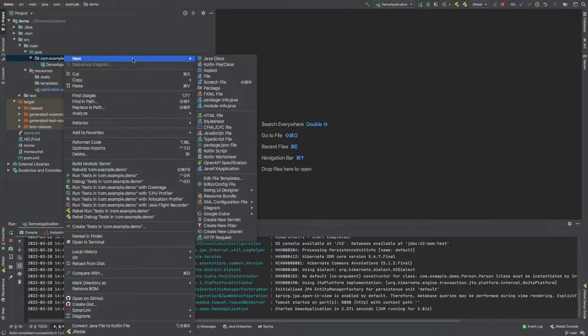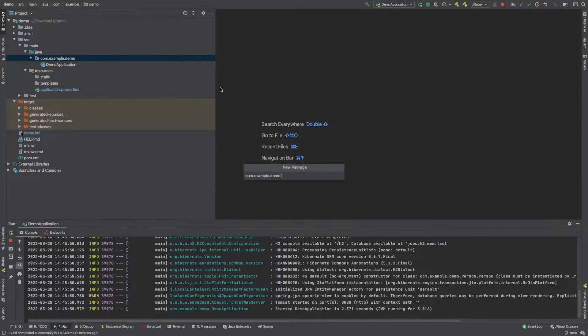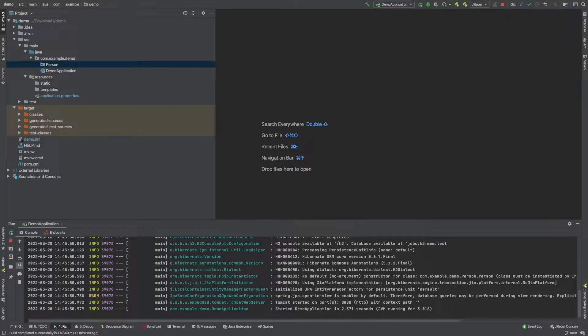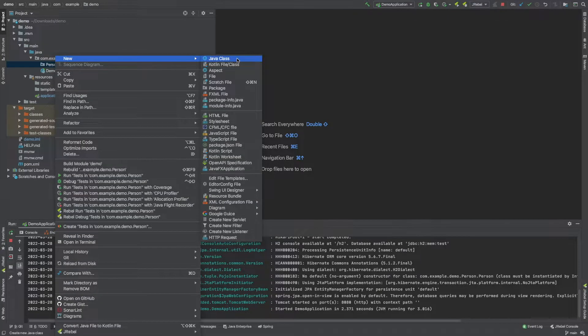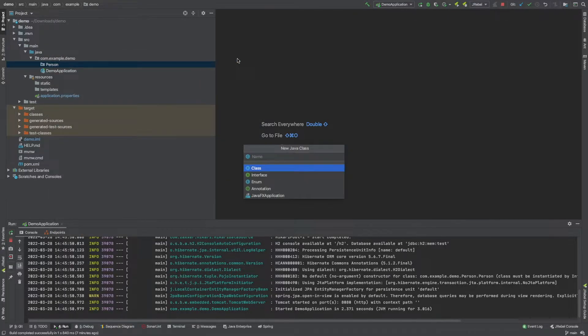But we're going to jump into creating a package and we're just going to call it person. And then within this package we're going to create a class with the same name person.